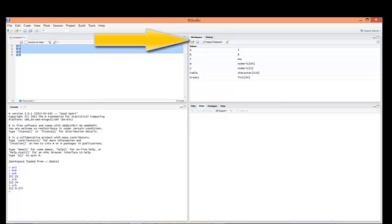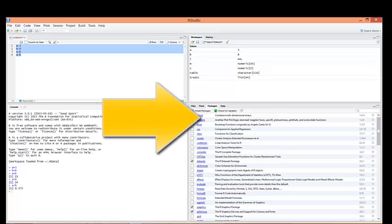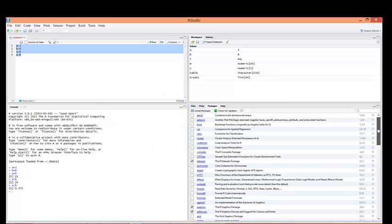Workspace will show you what objects are created in this workspace. The fourth window will show you what packages are already loaded into this R. As you will learn, R has so many packages from contributors.